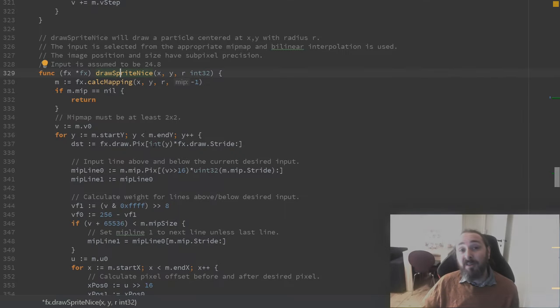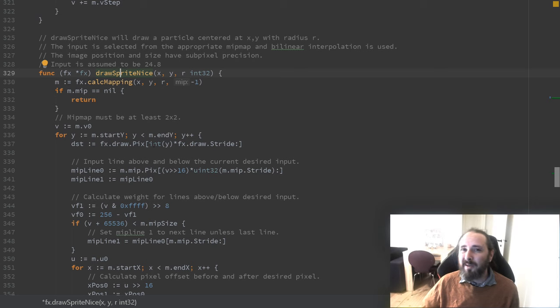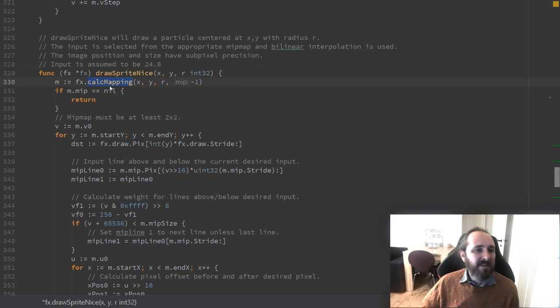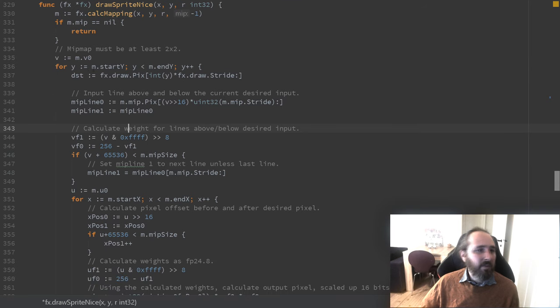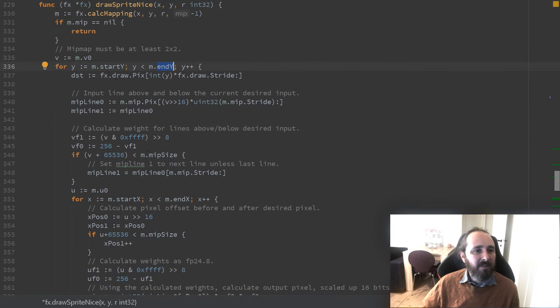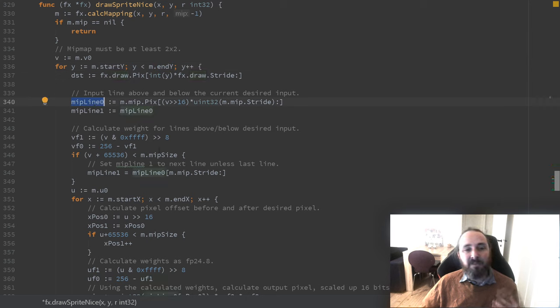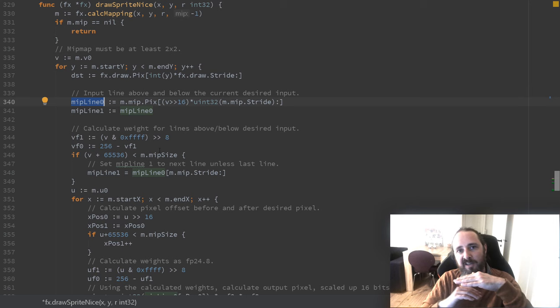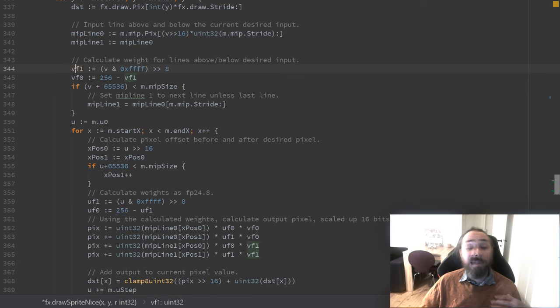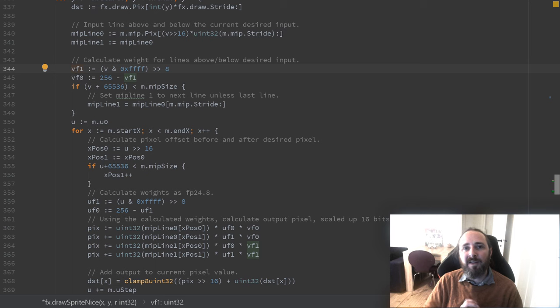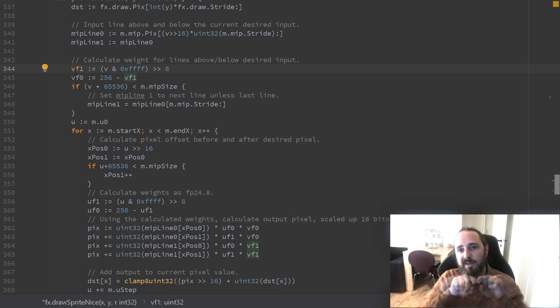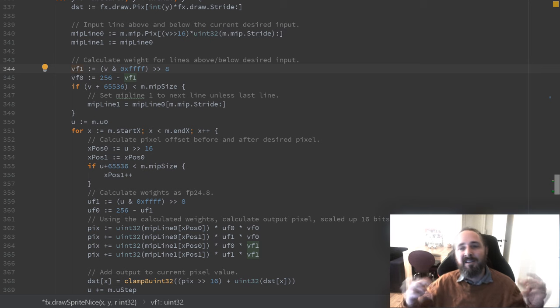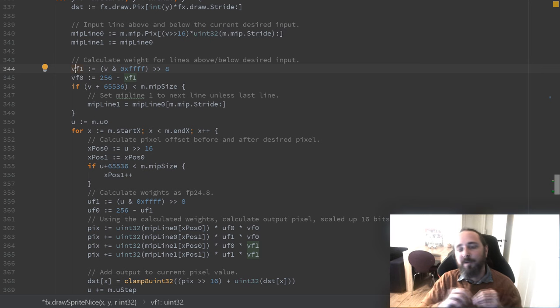So let's go through how we draw nice or let's call them bilinear interpolated sprites. First part is the same as always. We calculate the mapping. We go from start y to end y. We find where we'll be drawing. Then we find two lines instead of one. So we find two adjacent lines in the input texture that we want to interpolate between. Then we calculate the weight of these two lines. Since we are drawing an entire line the weight between these two inputs will be the same for the entire line. We have to handle the case where we are at the edge of the sprite. So we don't read outside the sprite. Finally we reset u as we usually do.